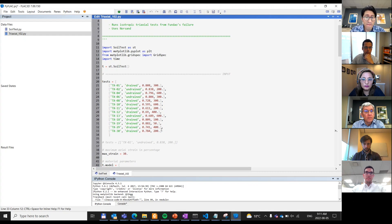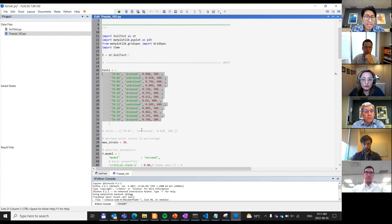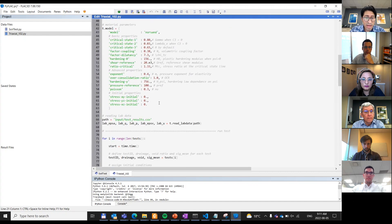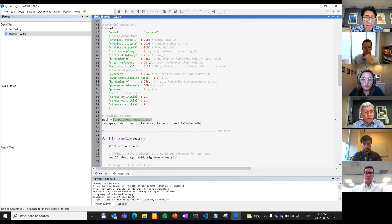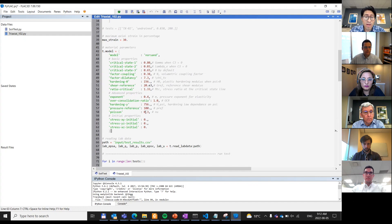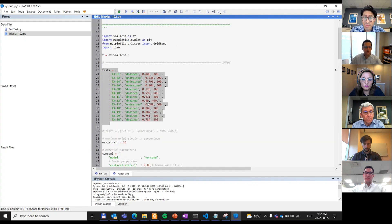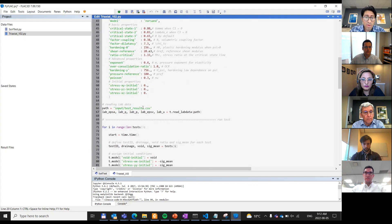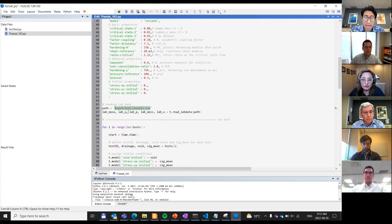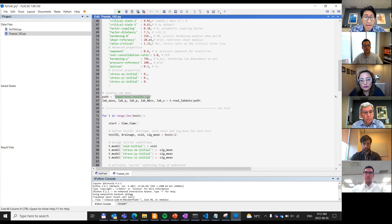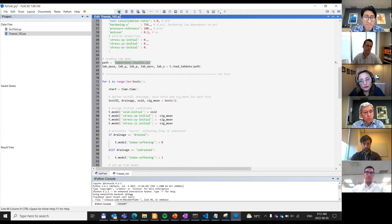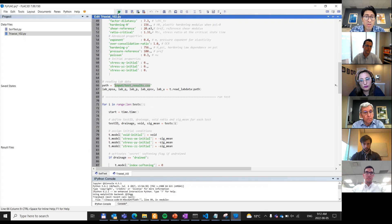In this case, we have 13 triaxial tests defined. The only additional thing you need to do is provide a path where your lab data is located. As long as you follow the format defined in the test result CSV, you will be good. You have to make sure that the number of imported lab datasets matches the number of triaxial tests you are simulating.